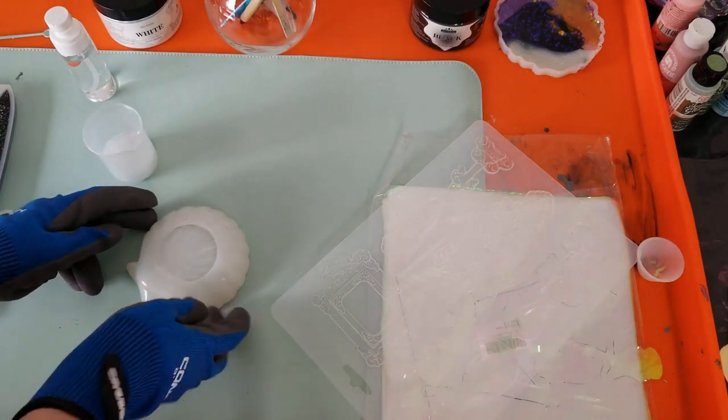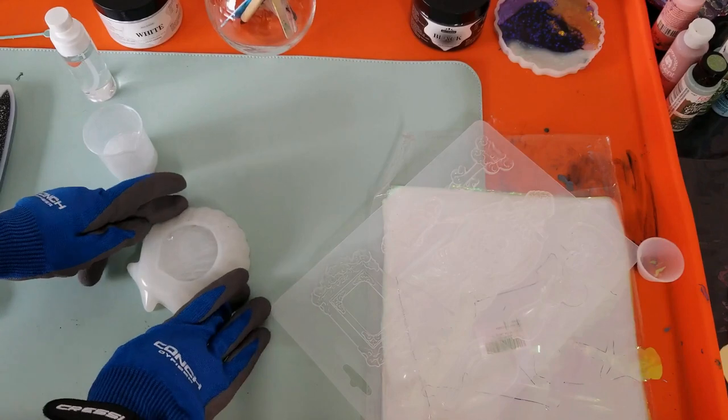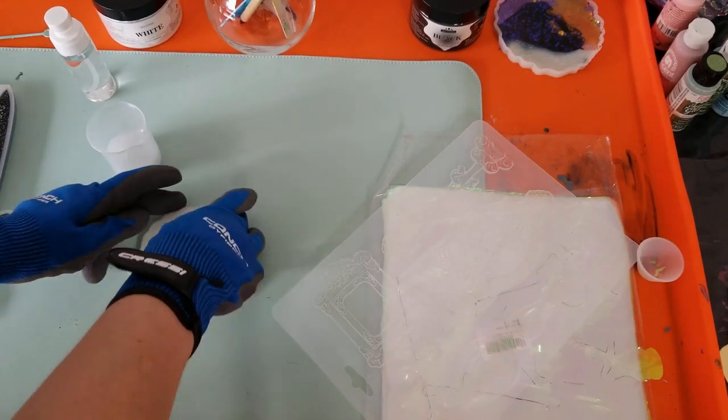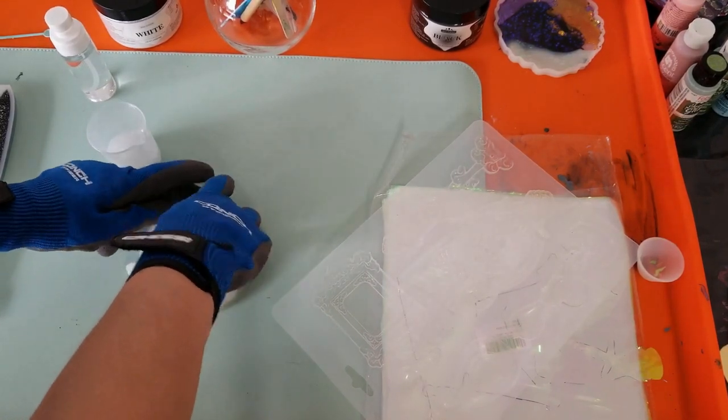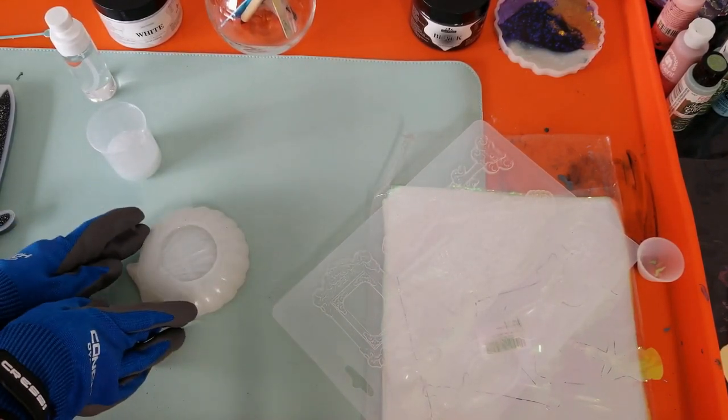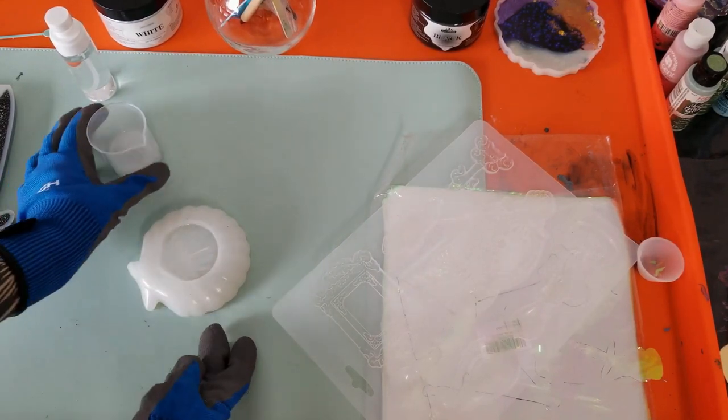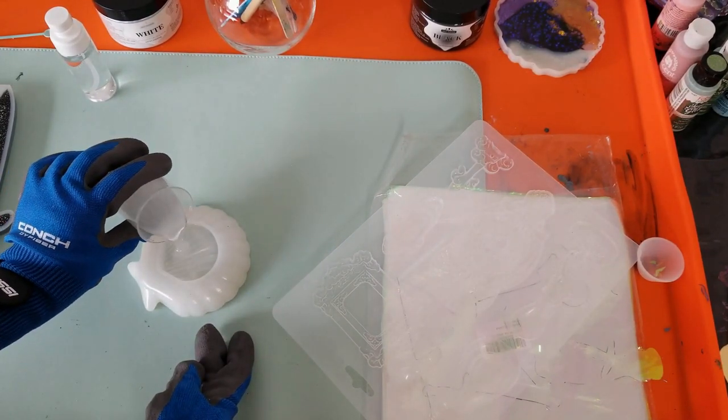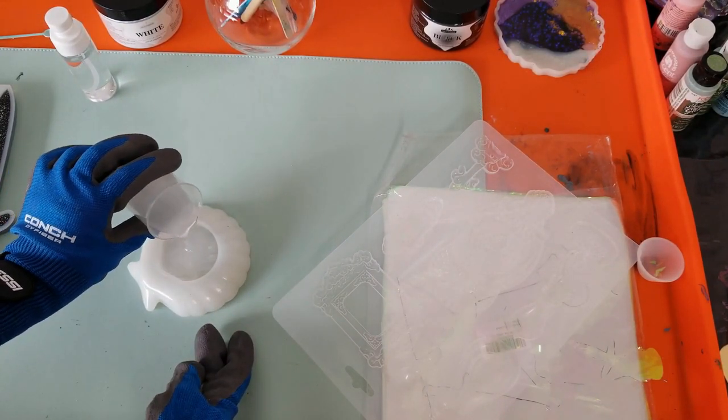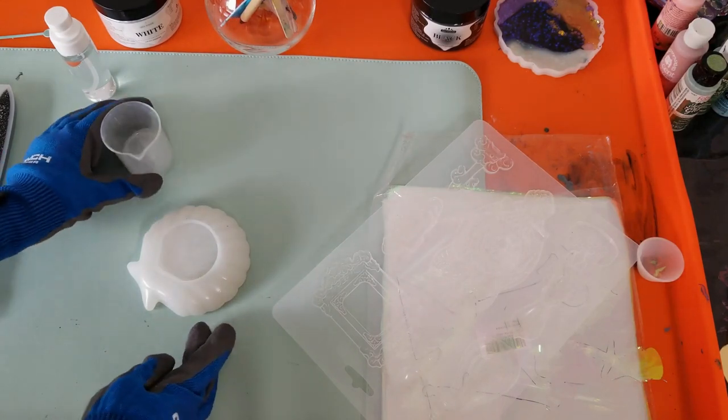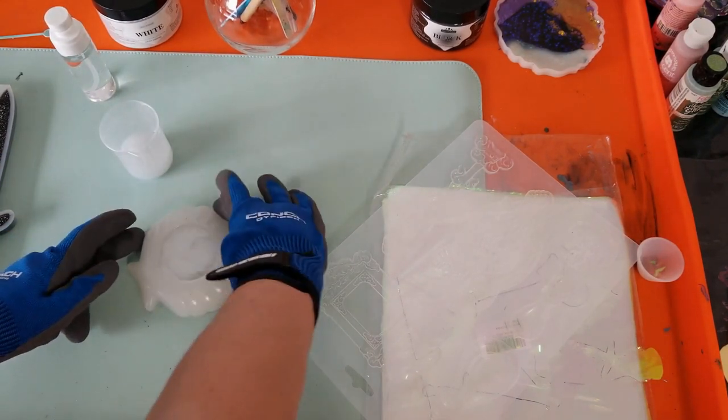Again, take the mold and gently squeeze around the edges to get those bubbles up and to get the resin all the way into the edges. Getting closer to the top.